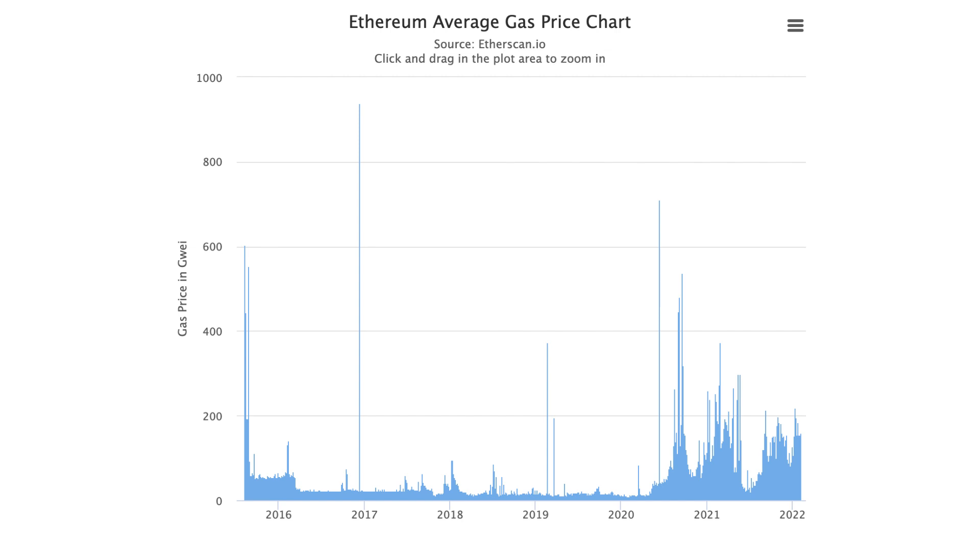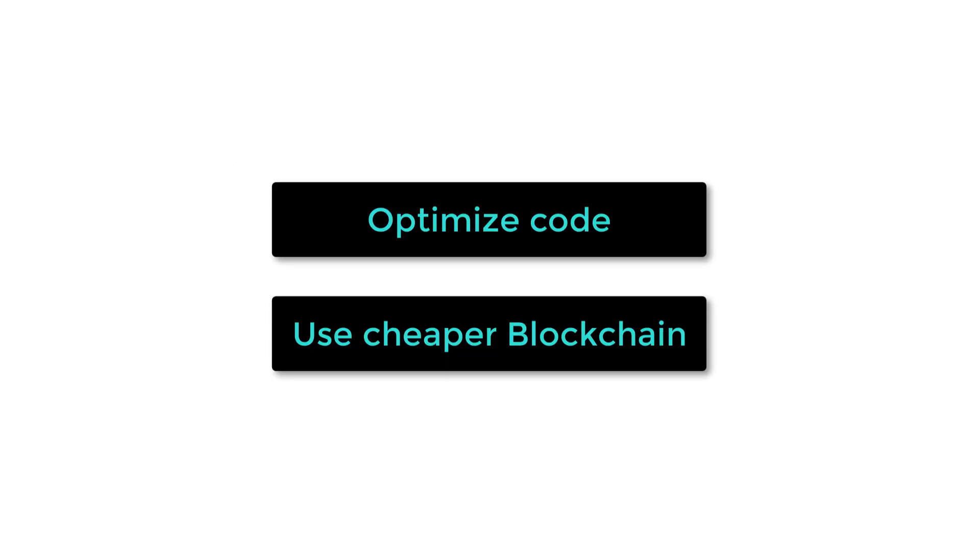So that's it for this quick intro to gas. As a developer, you should strive to reduce transaction fees for users. You can do this by optimizing the code of your smart contracts and you can also use a cheaper blockchain like Polygon.